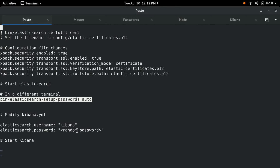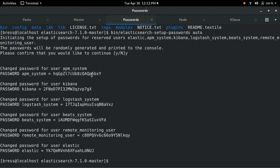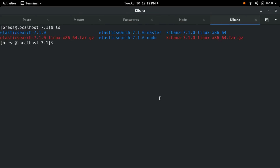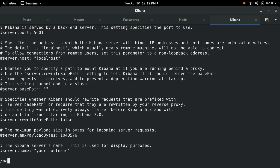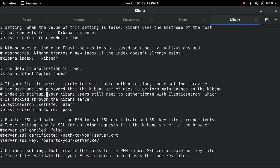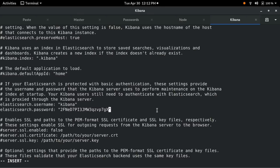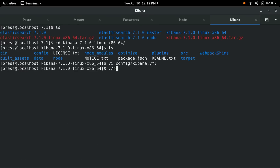The next thing we'll need to do is configure Kibana. We'll need to add the password for the Kibana user — we can grab that from our passwords terminal. Let's cd into the Kibana directory and edit the Kibana YAML file. It's generally easiest to search for 'passwords' to find where we have to edit the configuration. First we uncomment the username and password fields, then we set the username to 'kibana' and the password to whatever we copied from the passwords window.